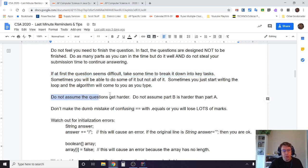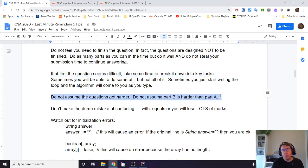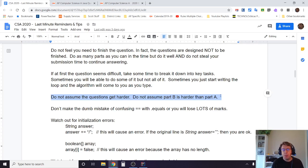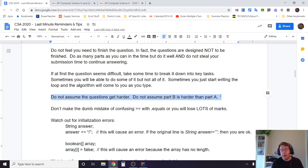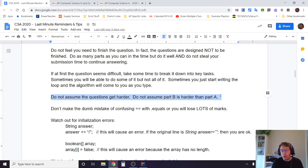Now, do not assume that questions get harder. Do not assume that part B is harder than part A. A little bit later on I'm going to talk about what happens if you can't do part A but you can do part B. That's absolutely allowed and totally something I encourage you to do.